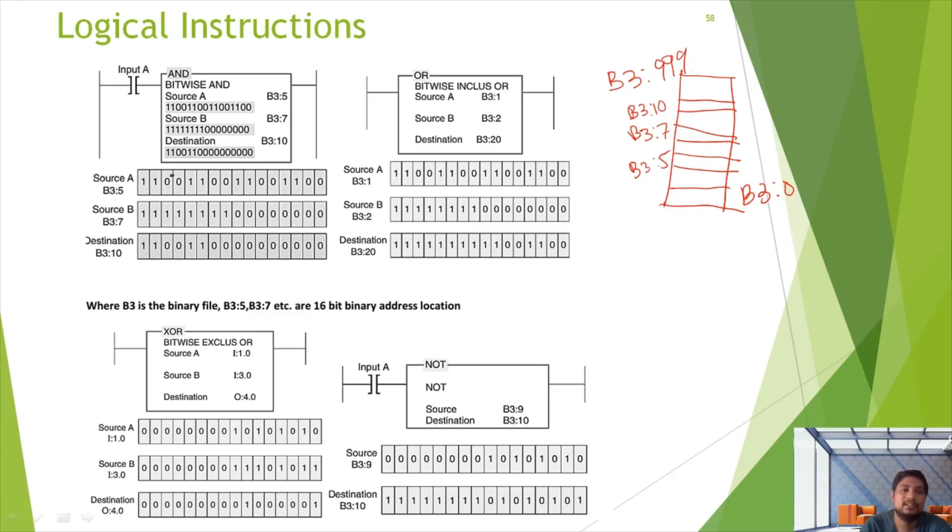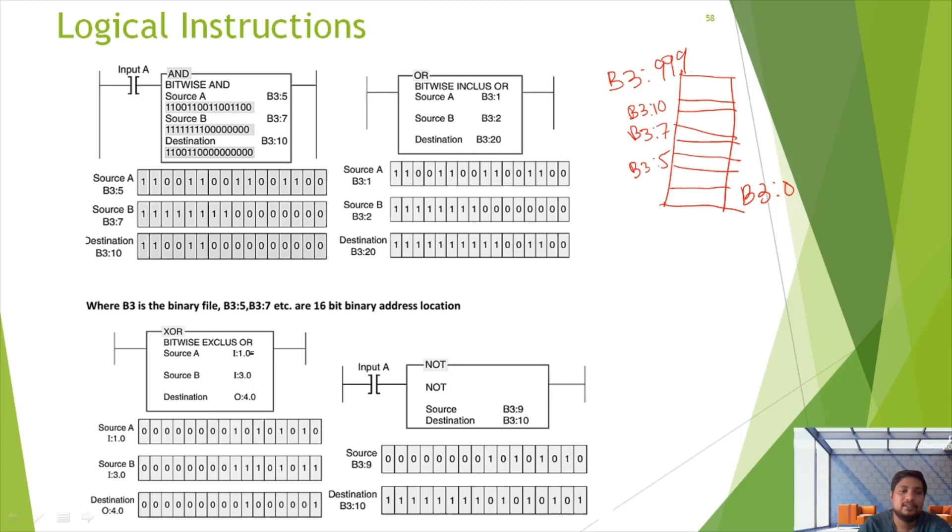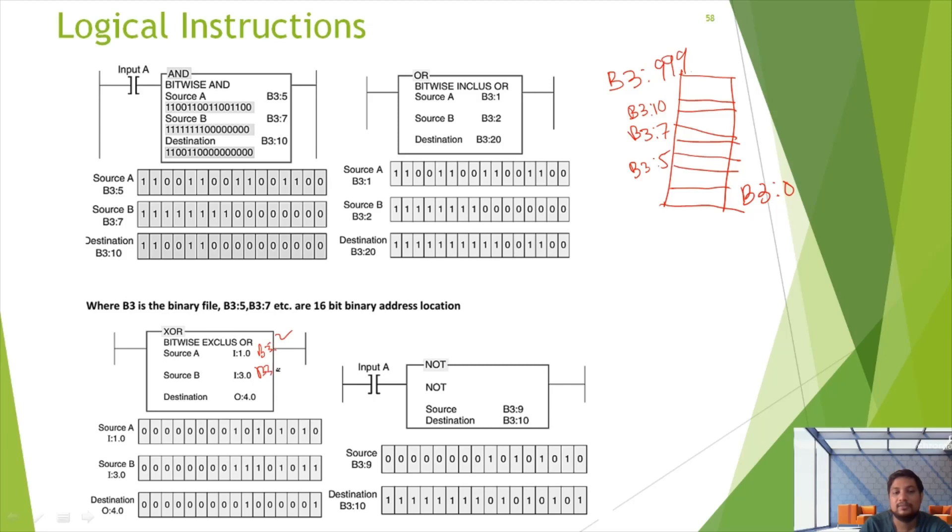Similarly, there are Source B and Destination. If you want to use B3, you can use B3 in the input. B3:2, you can use B3:4. This is B3:10, you can use B3:10. Destination. So this is B3:109, 0 is here.